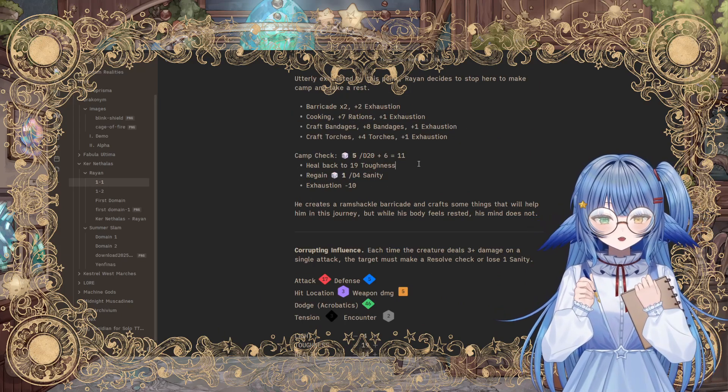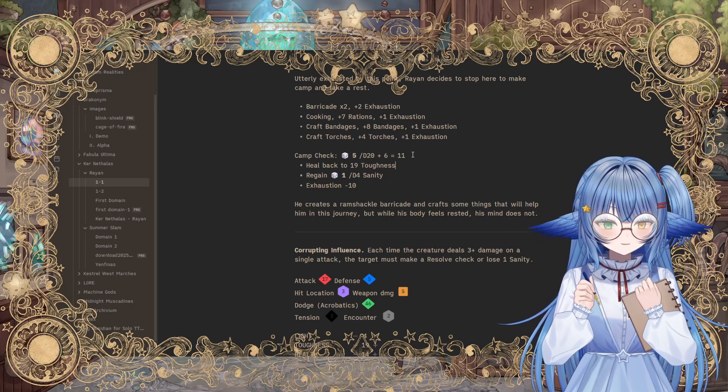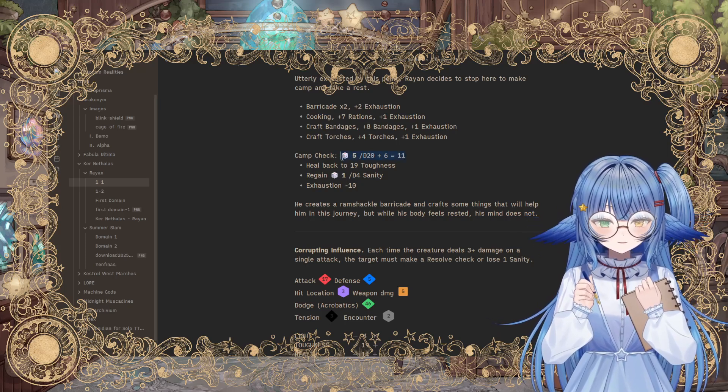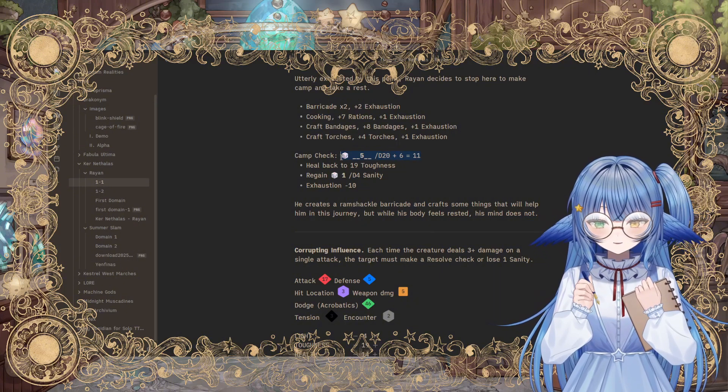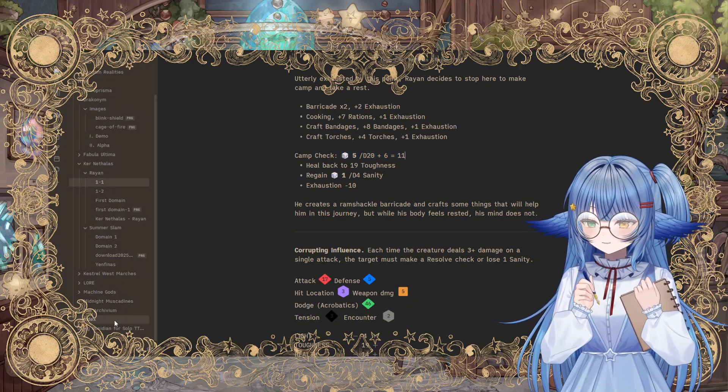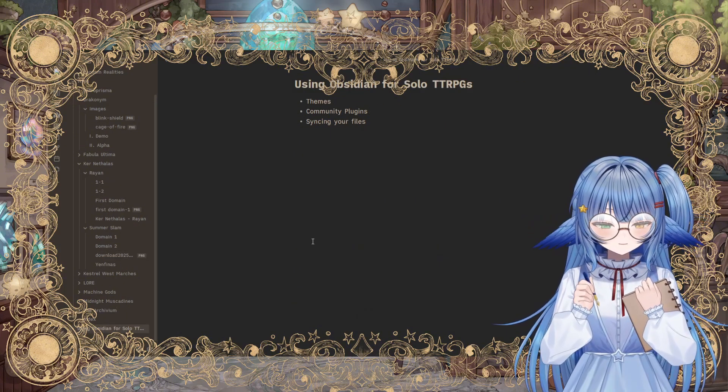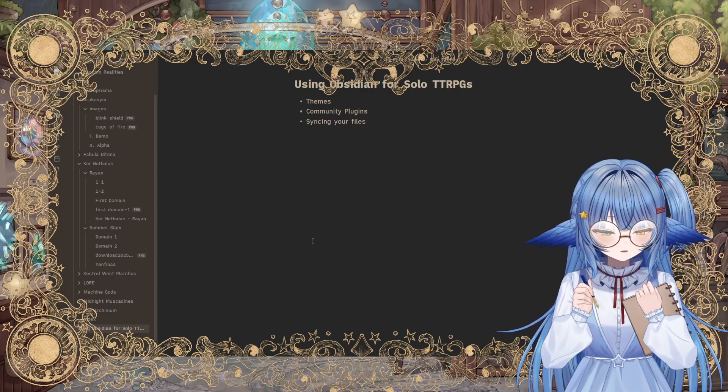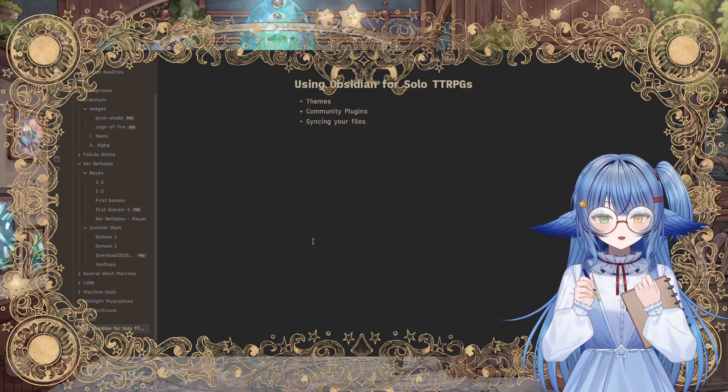So one thing that I also use a lot that is not part of Solo TTRPG Toolkit is this part, this little aspect right here. So I'll show you what that looks like, because obviously once it's already been typed out, you can't really see anything. Well, this is used for inline dice rolls.